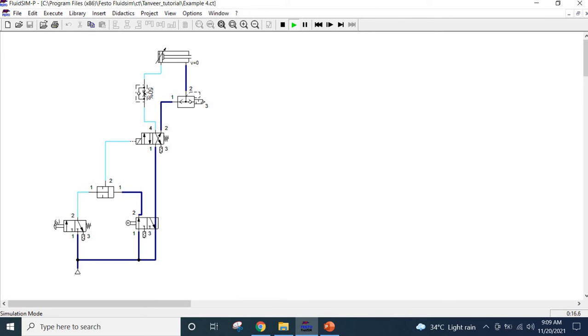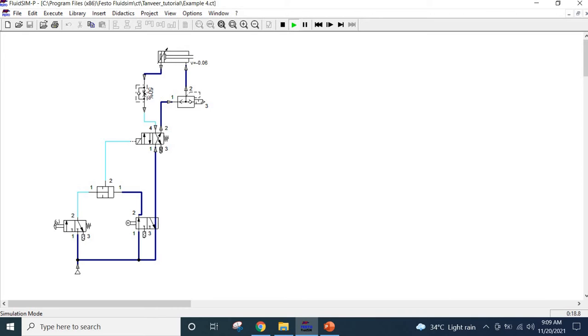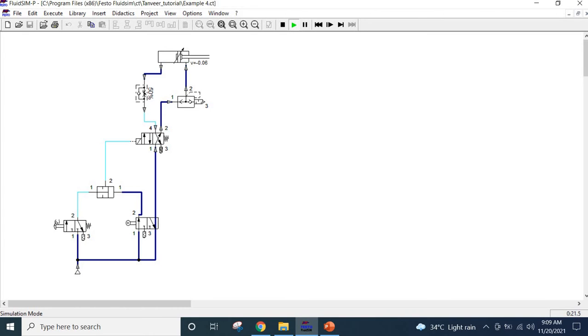And you press it again, it is very fast. And then the return is controlled by this flow control valve.